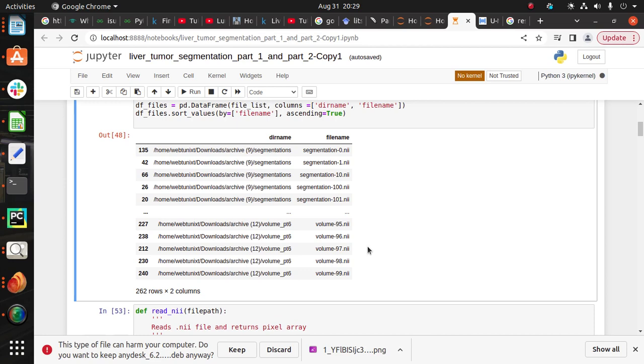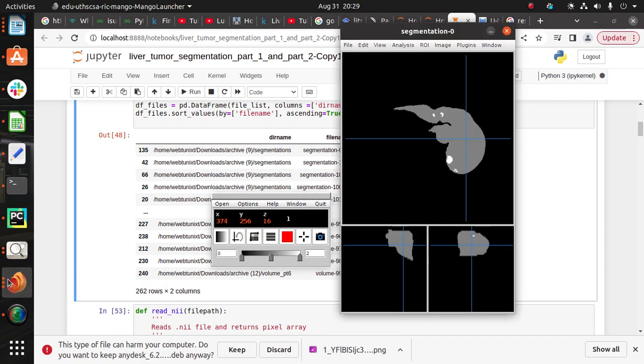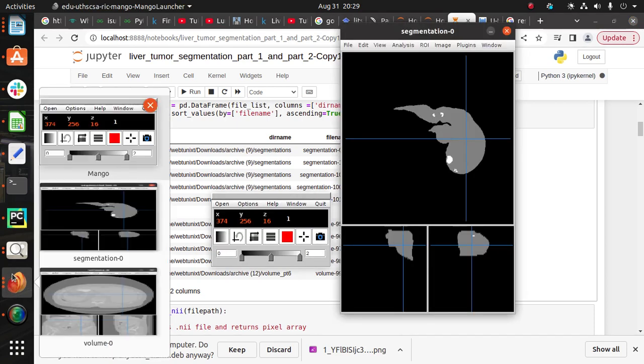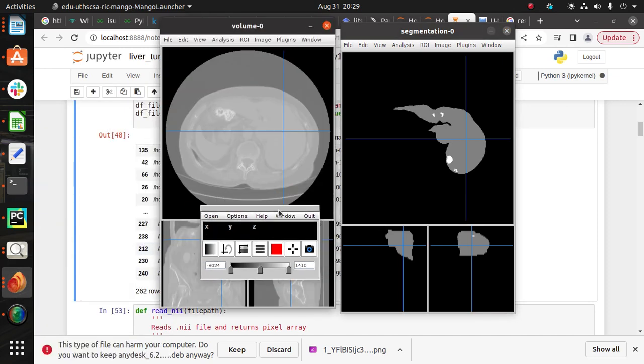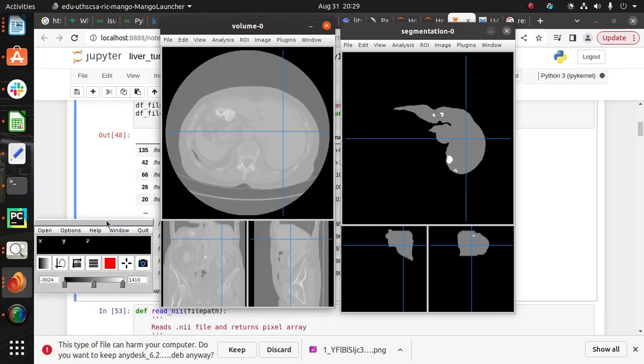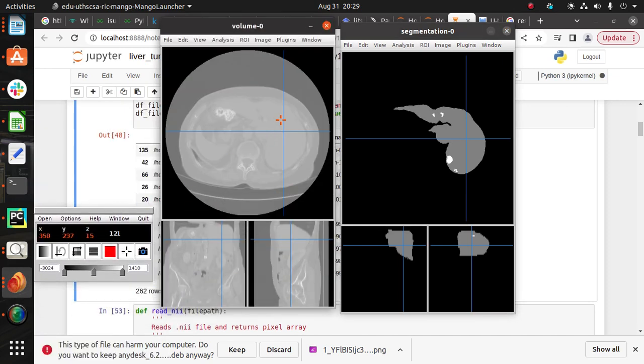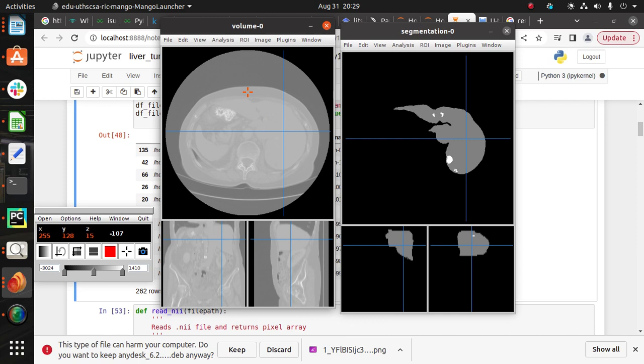So here I can open our volume image and the segmentation image. The volume image is our original image. In the original image you can see it is difficult to see the liver and tumor.